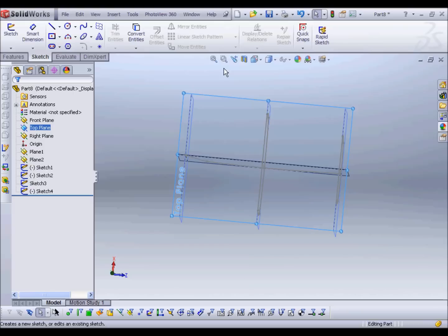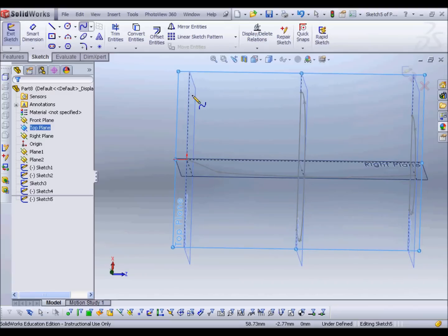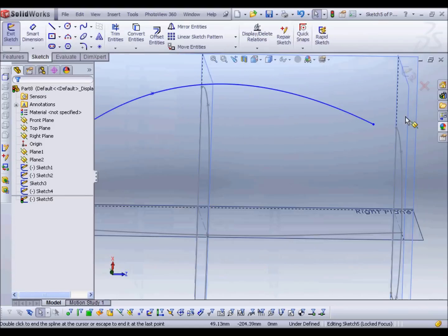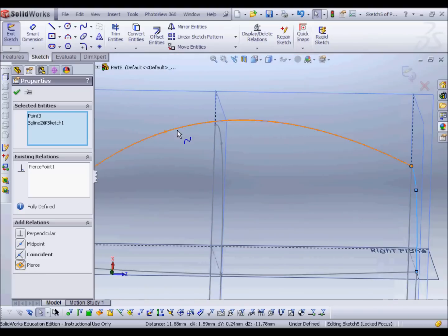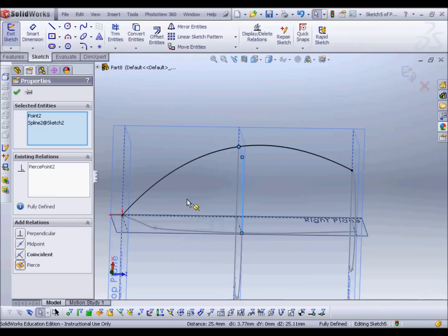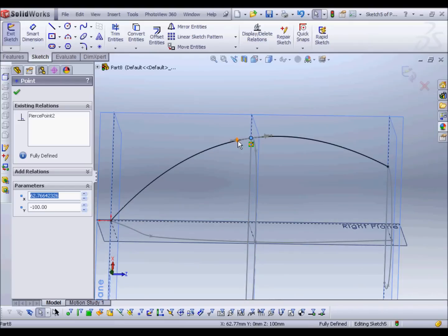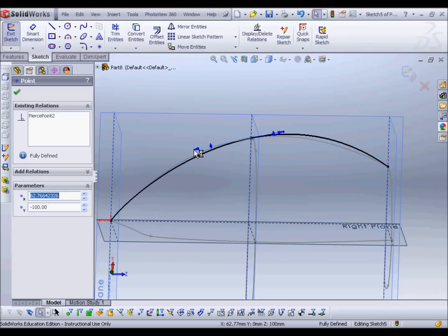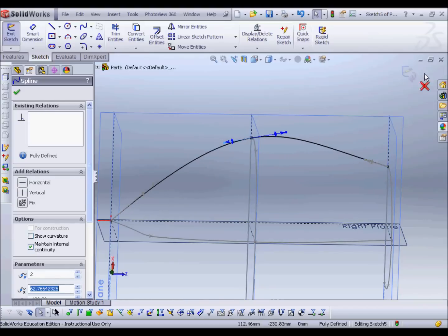So I'm going to create another guide curve — or two more guide curves — to define that profile a bit more. Creating a sketch on the top plane, again using a spline. I'll create pierce constraints with the profiles, selecting that point and this line with a pierce relation. Then I'll adjust the profile just a little bit so it's more of the shape I was after.